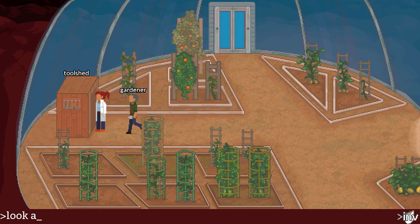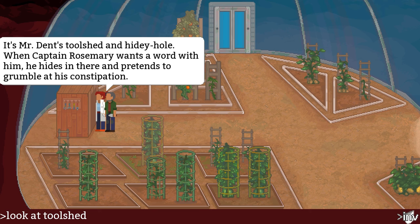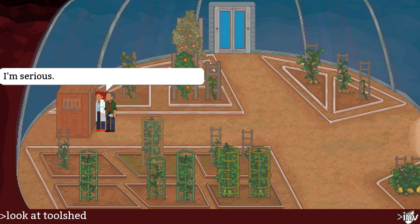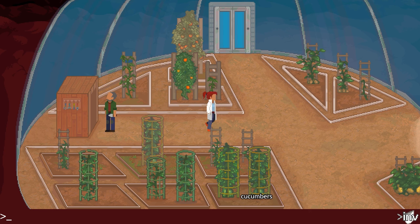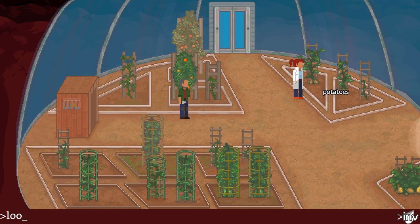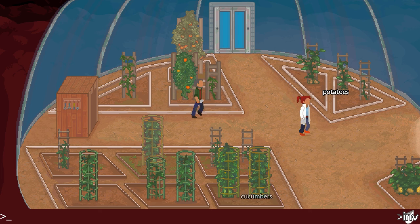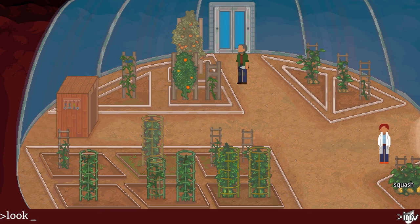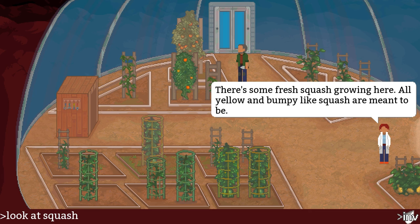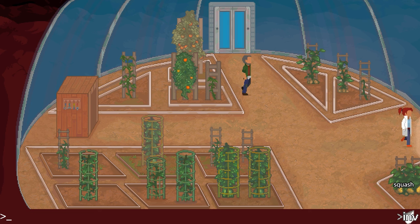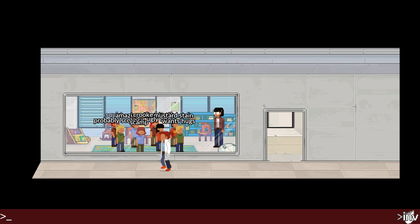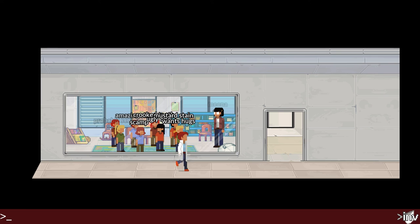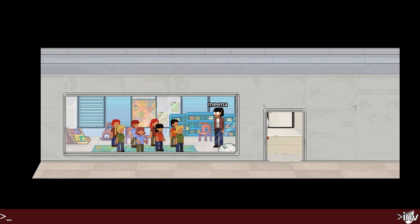Look at toolshed — use exit, the doors don't respond to reasons or queries of any kind. Look at potatoes — medium-sized potatoes. Look at squash — there's some fresh squash grown here, all yellow and bumpy like squash are meant to be. Interesting names on the plant labels: Wanshag, Mustard Stain, Scamp, probably scoliosis, Squirt, Amazing Skin, Crooked Teeth, Ugly One, Mina. Oh, Mina — I think we've heard of her before.